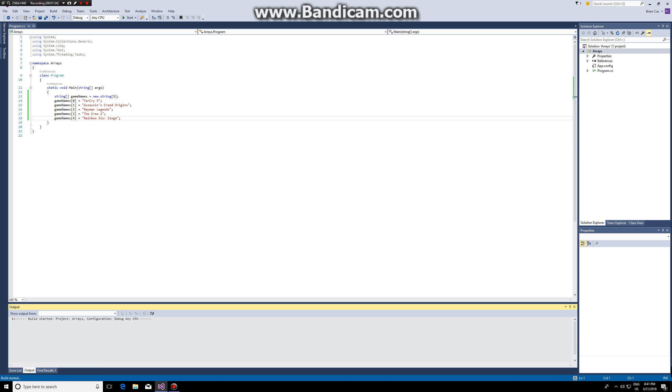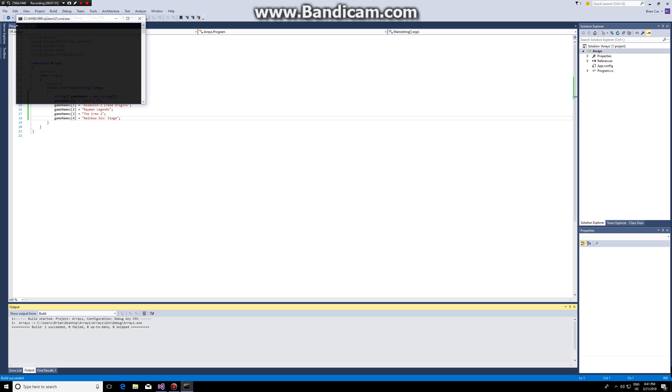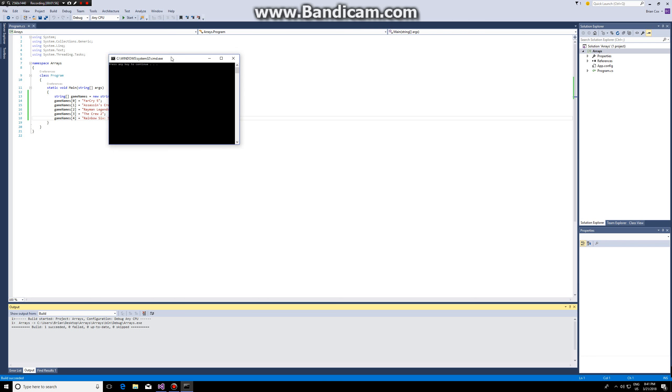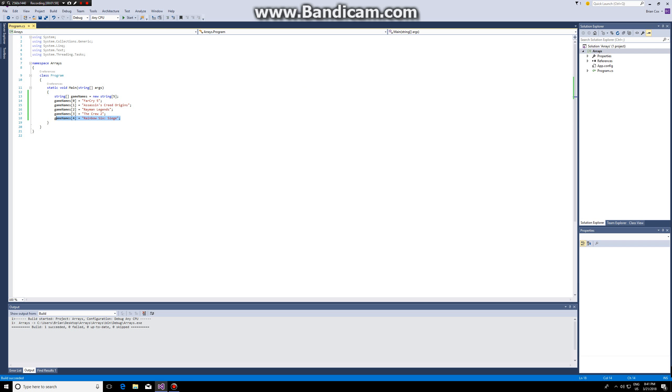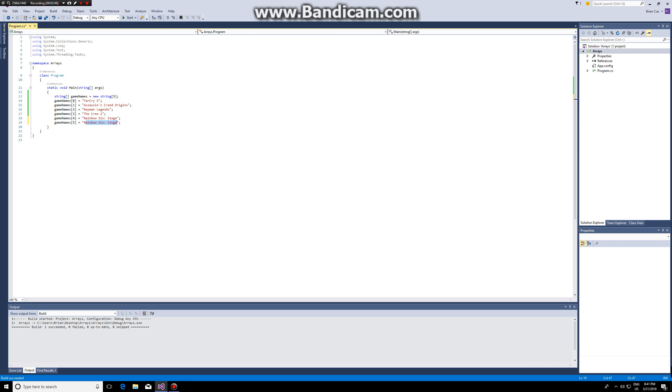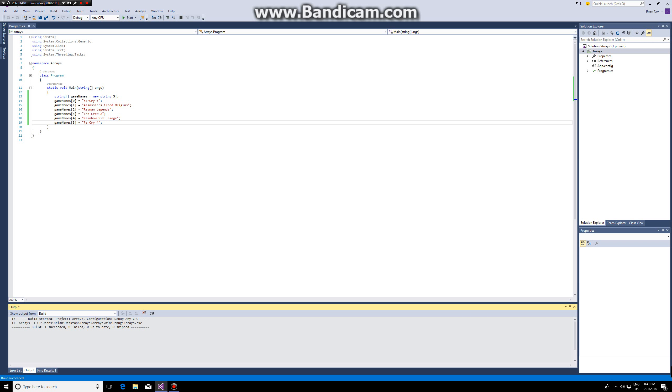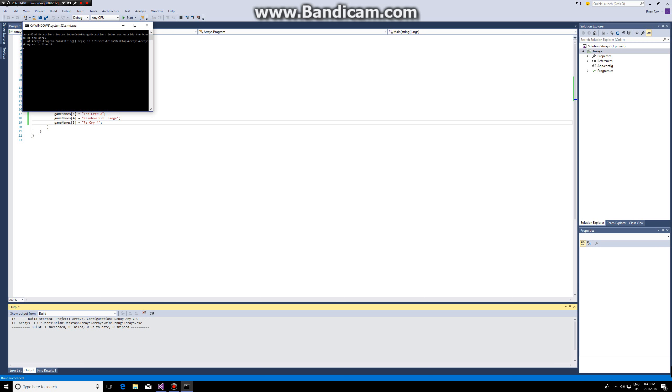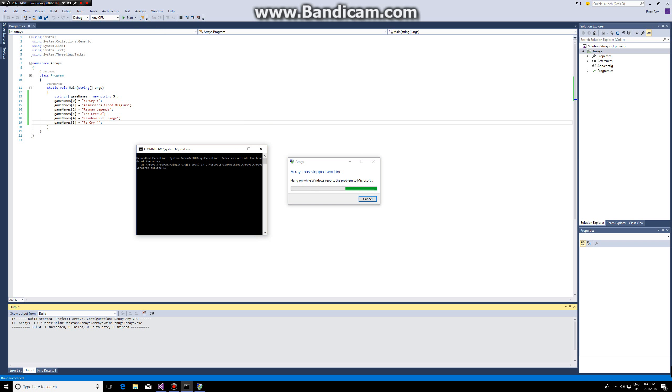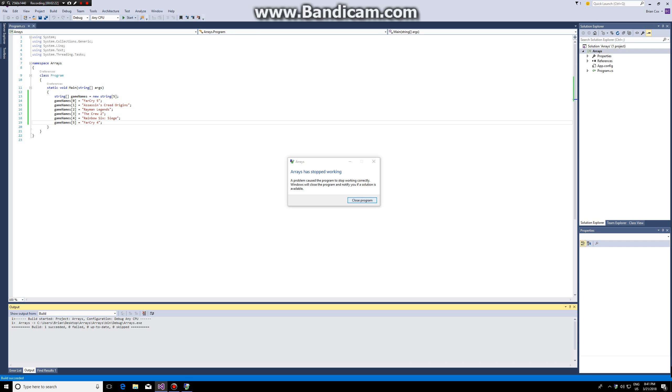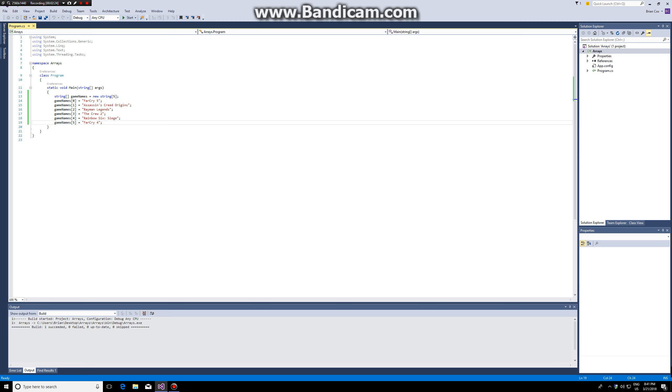So first how does this look like? Currently nothing will happen because we haven't printed anything to the screen, but if I try to add a fifth element and I run my program you can see a system index out of range exception. Index was outside the bounds of the array. That's because we're trying to access element number five but in this case it's element number six and we only have five elements in our array.